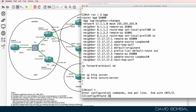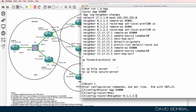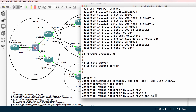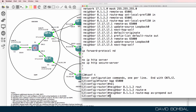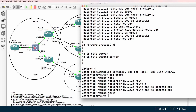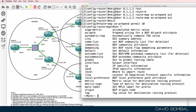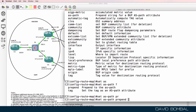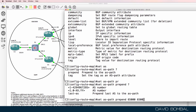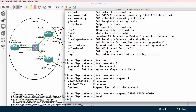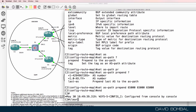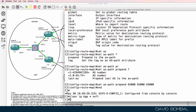Router BGP 65000, neighbor 8.1.1.2, route-map AS-prepend. I'll do the same for ISPRouter4 — route-map AS-prepend, permit 10, set. What are we going to set? We're going to set the AS path: set as-path prepend. You have to prepend your own number — I'll do that three times to add those as additional autonomous system numbers, and I'll clear the BGP routing table.